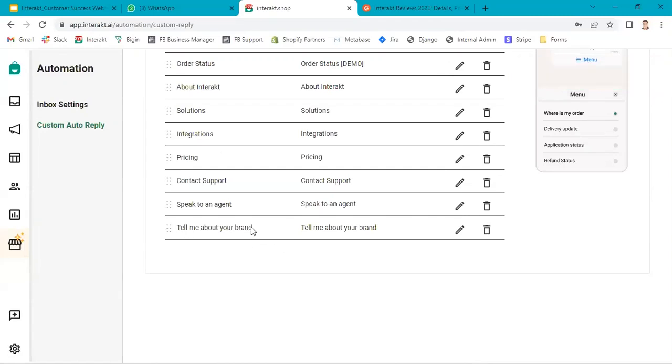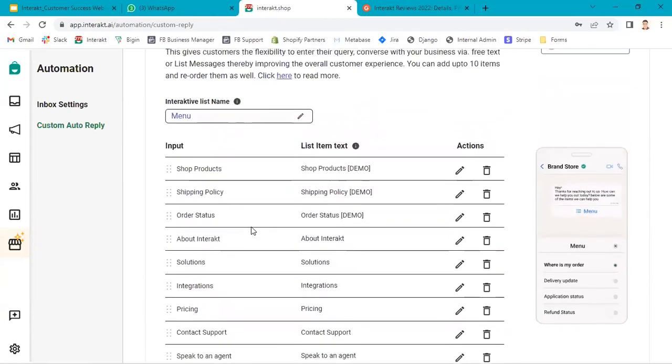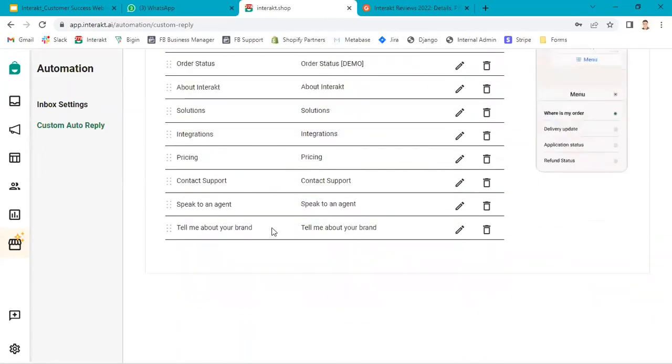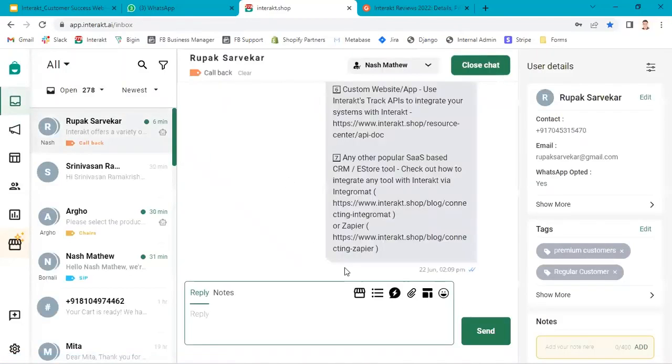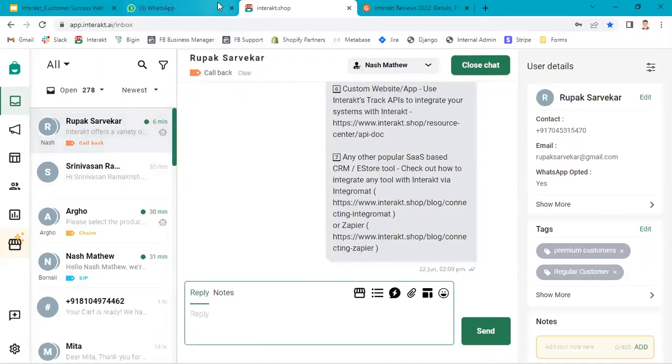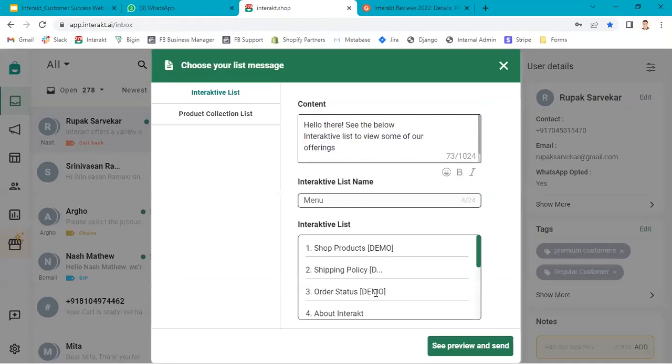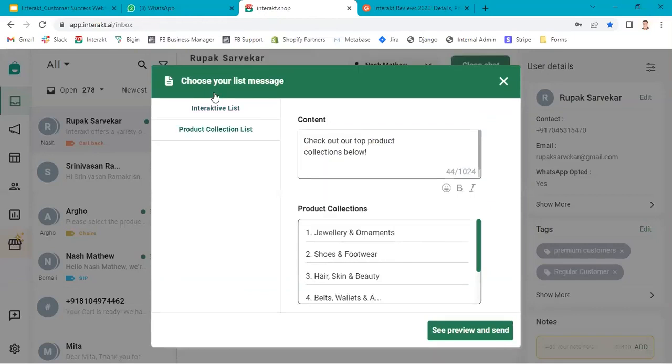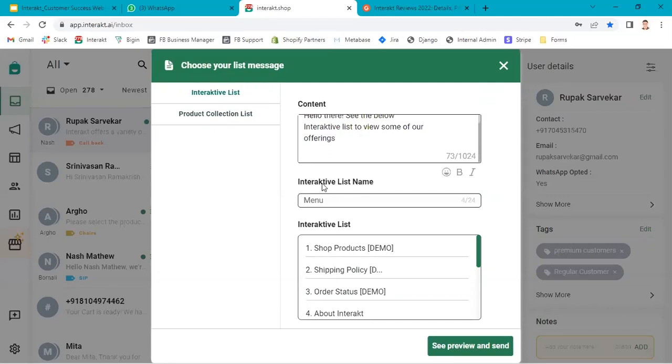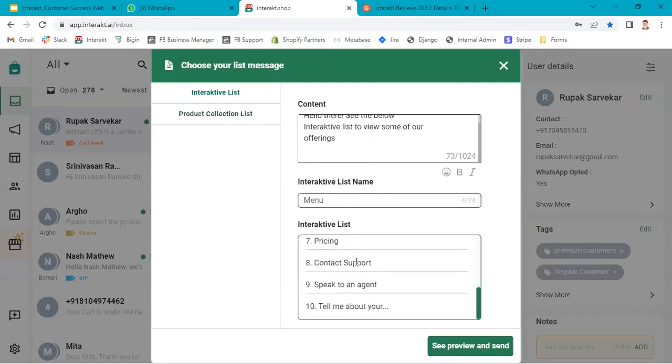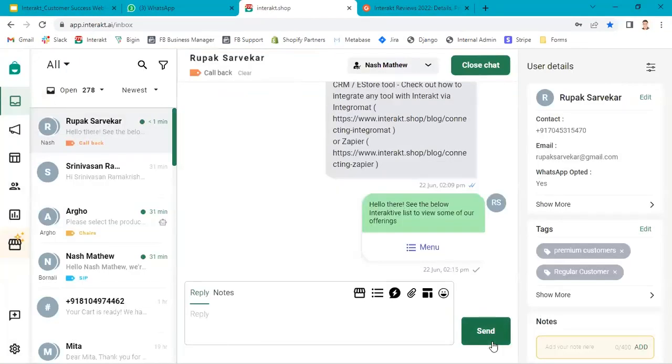Tell me about your brand has been included in the list message now. Let's send one more list on my number and we'll see. I go to the inbox, open my chat. In the reply section, I see these icons. I click on list message icon. There I get two options: product collections list or interactive list. I will just simply click on see preview and send and then send.